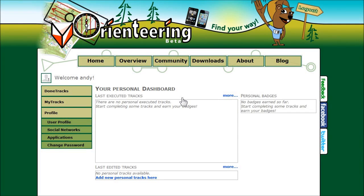Hello, my name is Andy and I'd like to show you how to create a new virtual Orienteering track. The track I'll create will be visible and accessible by me and other members. Creating a track can be done in a few simple steps.